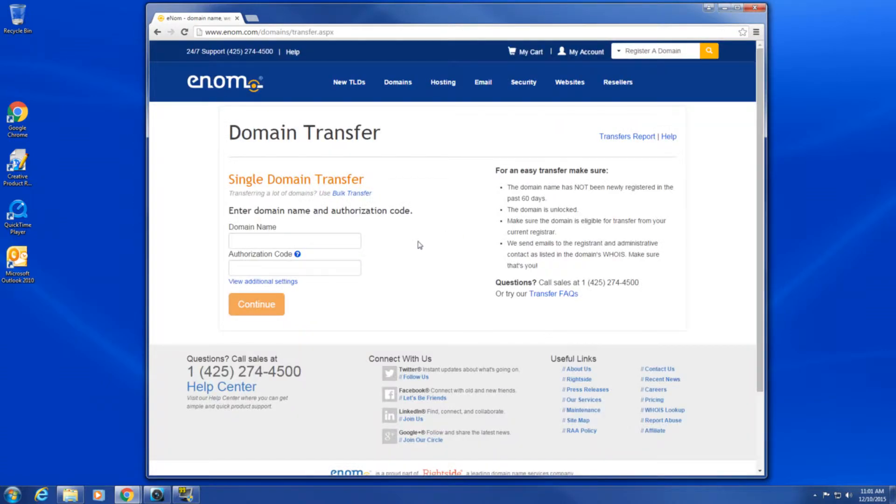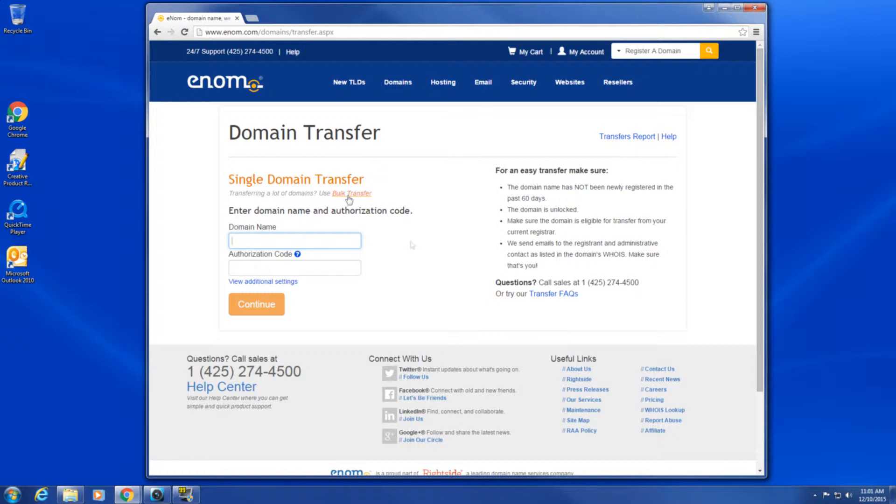In most cases, you can simply use the auto-verification email method. If you are transferring a large volume of domains, however, you may want to select the fax option.